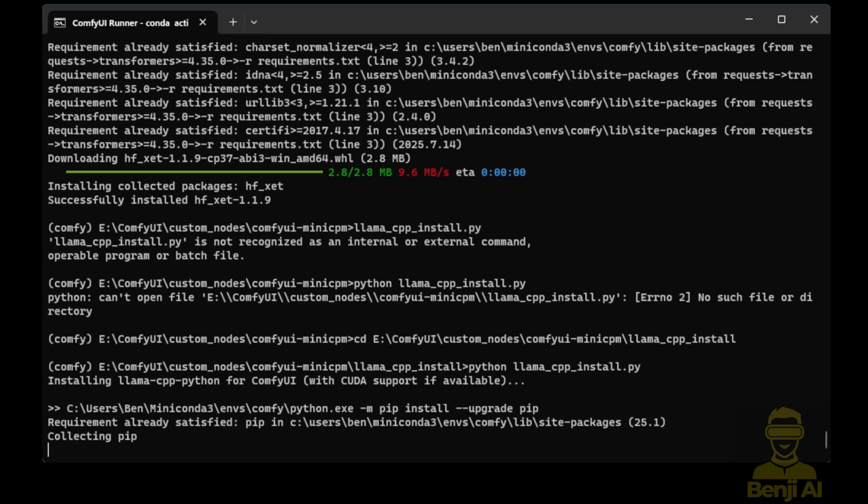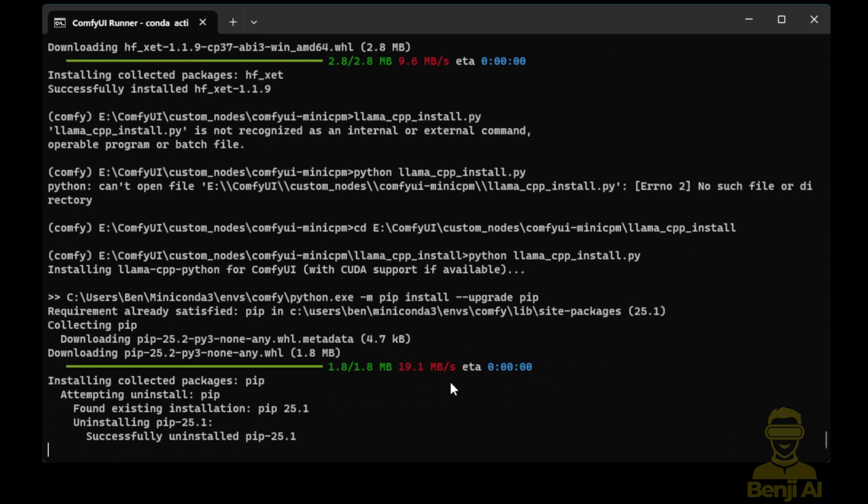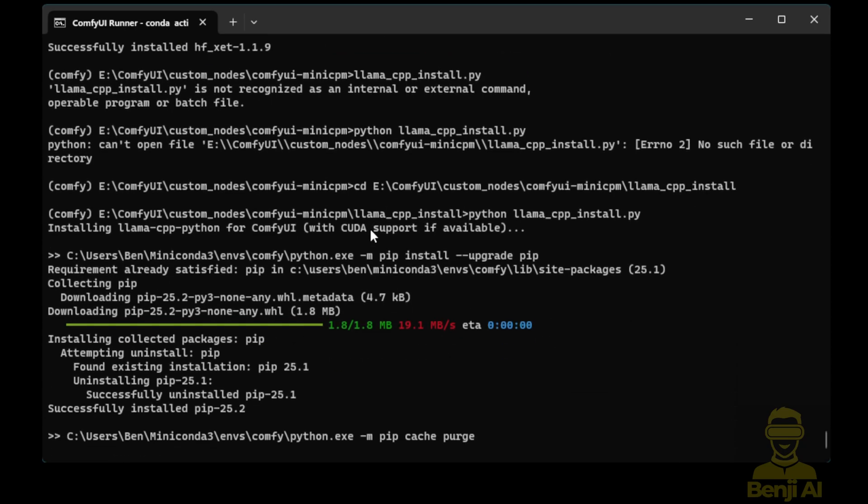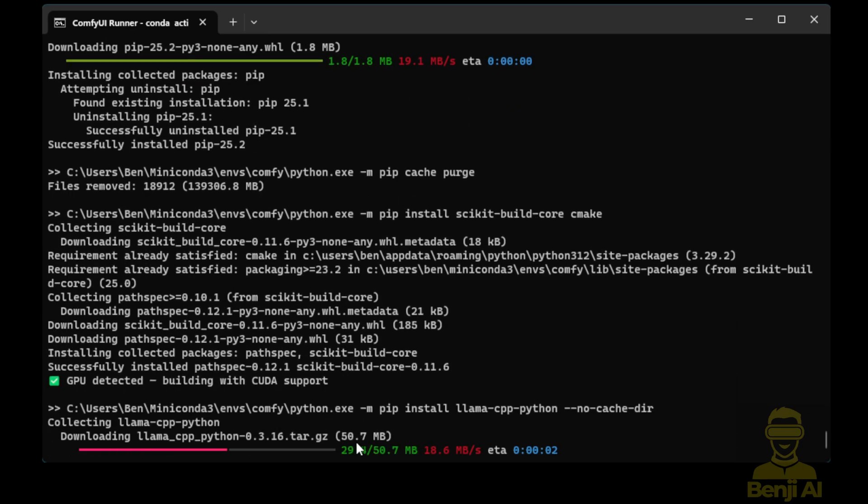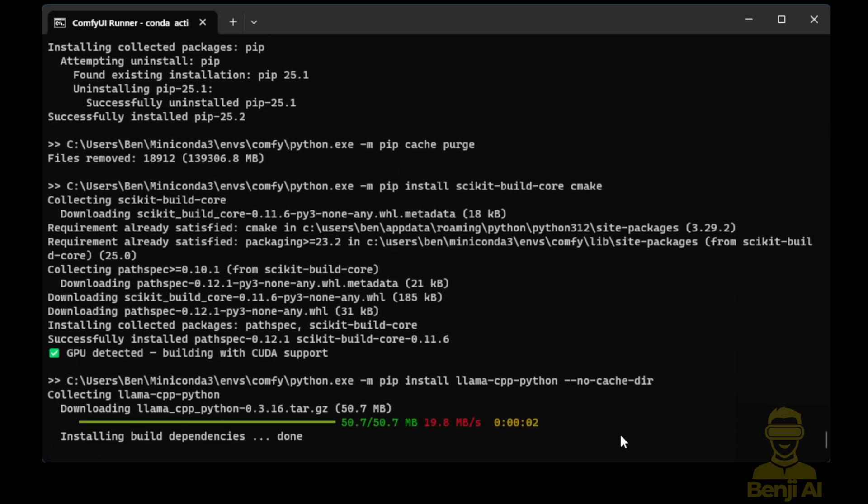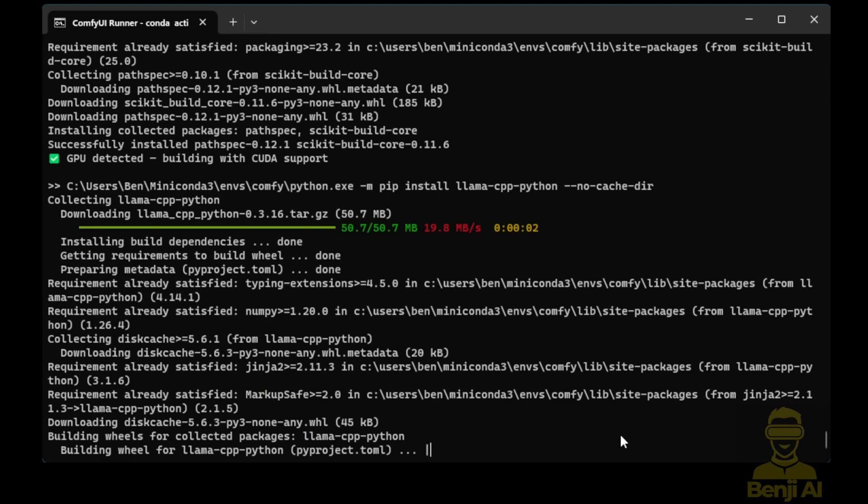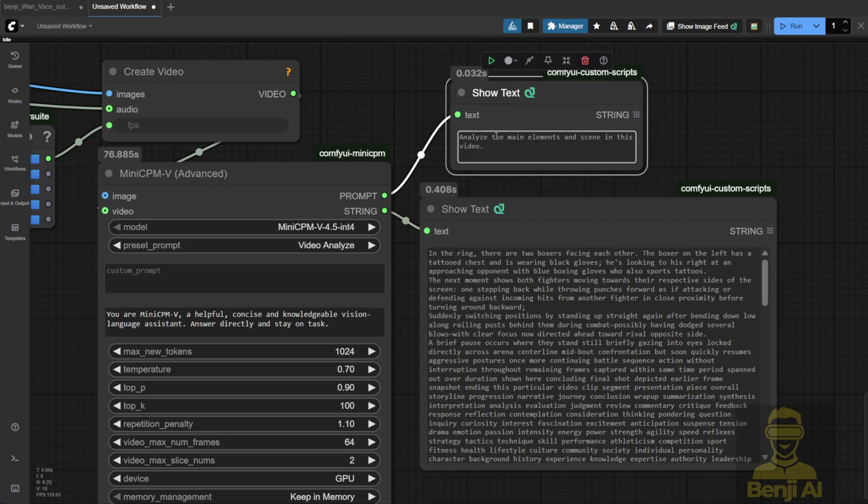So you type python llama.cpp install.py. It'll start downloading the wheel files that are suitable for your environment, clean up some cache, and start building the Python wheel that works with your PC or your virtual environment. So as you can see right here, we got to download llama.cpp Python and some dependency libraries. And lastly, it'll build the wheel for Python. Wait for a moment. This part takes a while to run. Then you restart ComfyUI and you're ready to go.